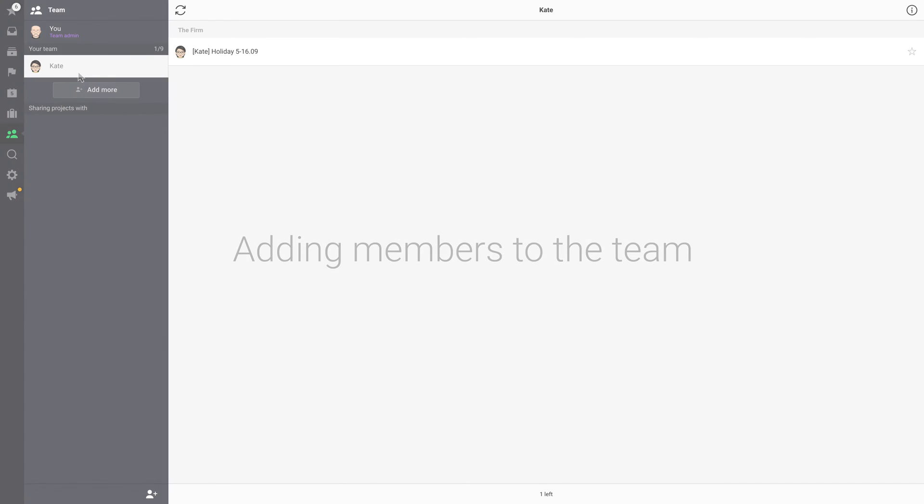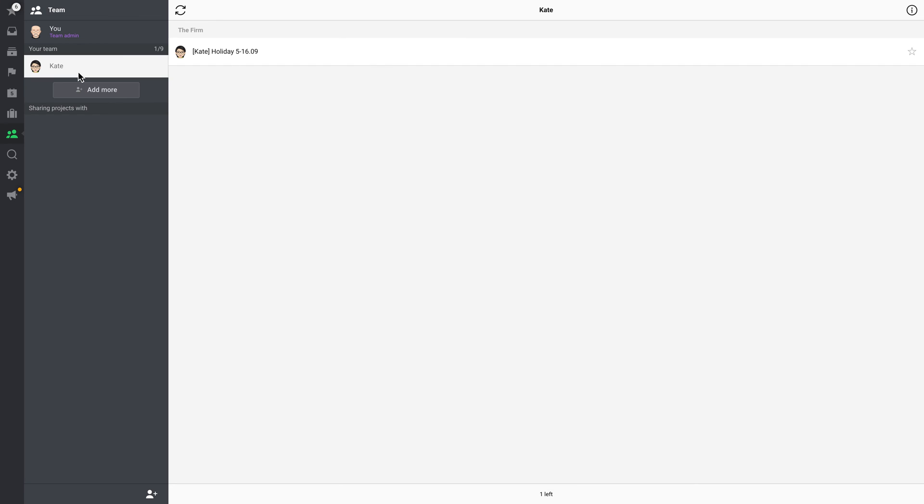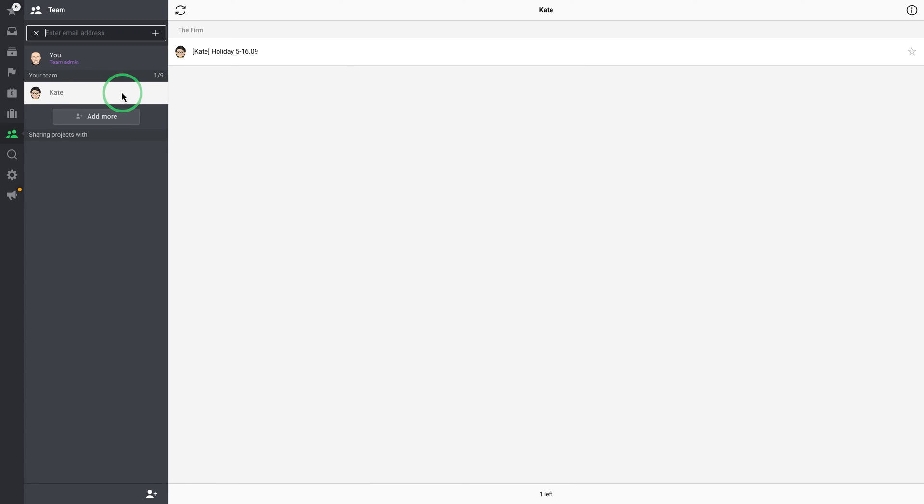Adding members to the team. If you are a team admin, you have an additional button on the bottom of your team view. Just click it and type the email address of anyone you want to add to your team.